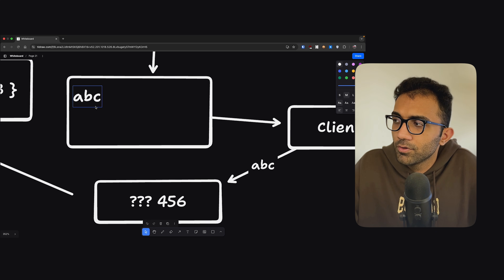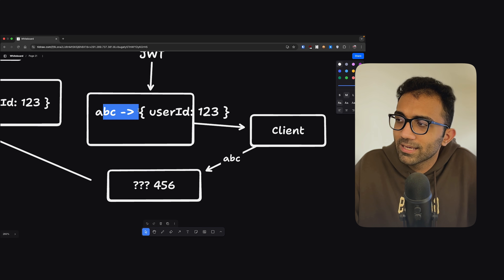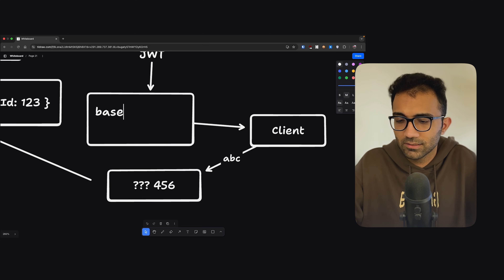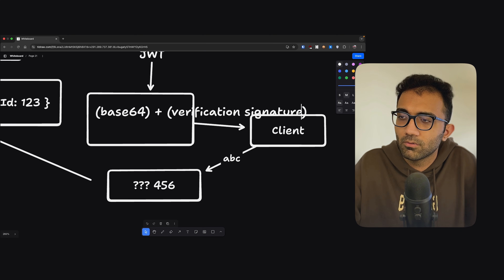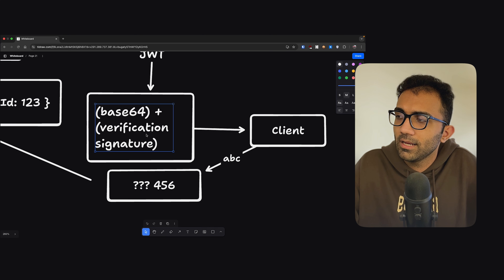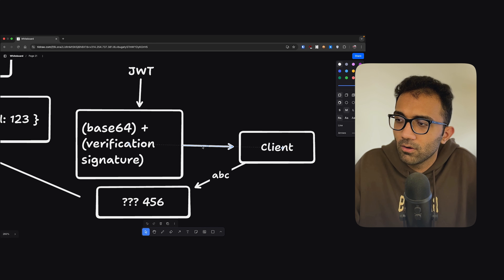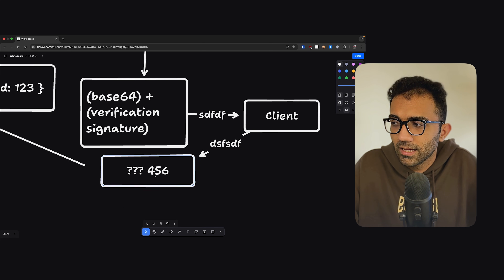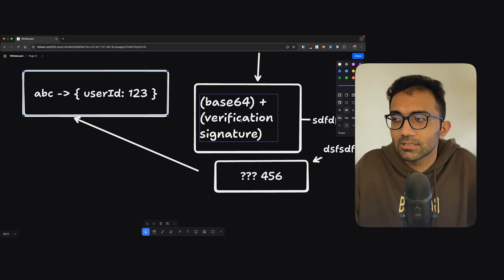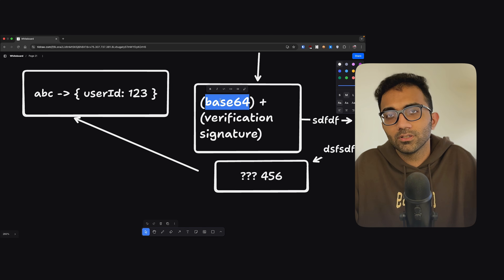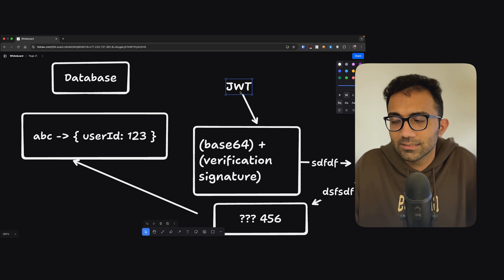What JWT does is instead of passing a random token like 'abc,' you can pass the user ID 123 itself — but with a catch. The payload is encoded in base64, and a verification signature is also attached. This verification signature basically verifies that the payload has not been tampered with. You get back a big string, and if someone tampers with the payload, you would be able to detect it on the back end — the signature won't match. That is the core logic of how JWT works.